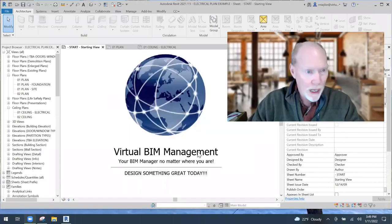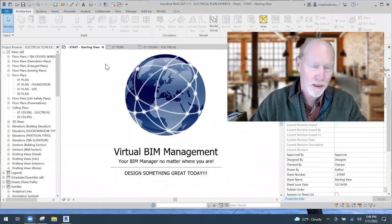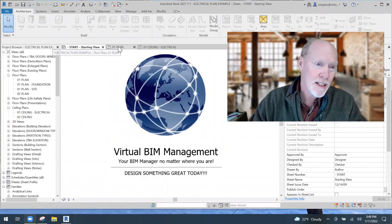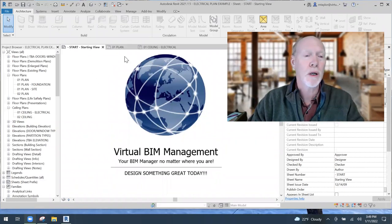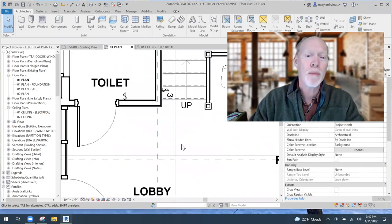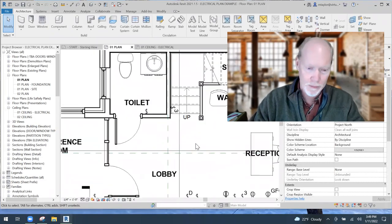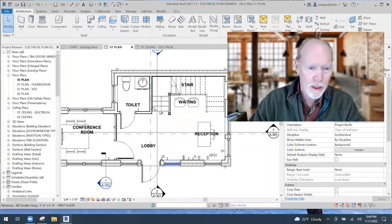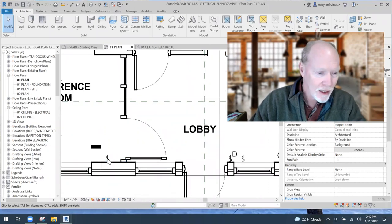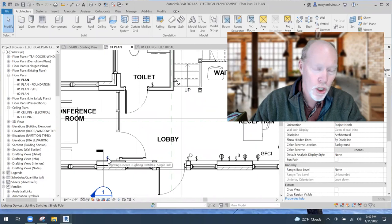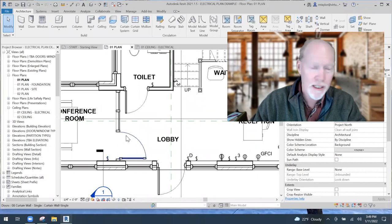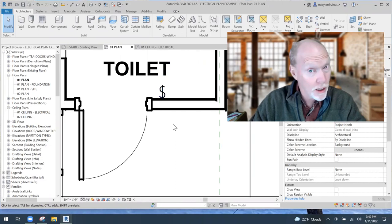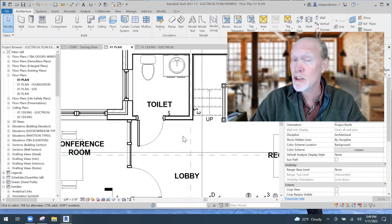So here we are — we're back in our project. I'm going to show you my floor plan. This is my plan of my building. I was walking along and said, you know what, I need a light switch over here to turn on the lights in this room, and I need a light switch in the bathroom. You've got to turn on the lights.